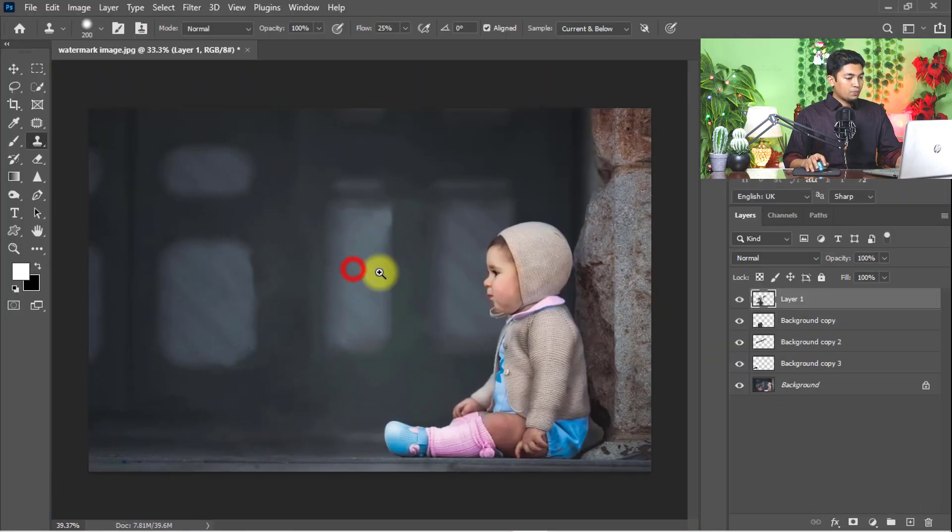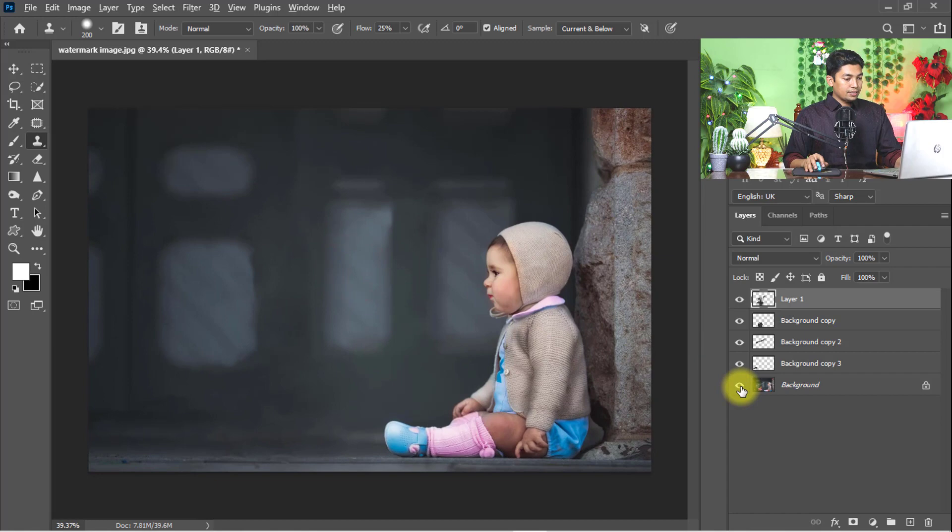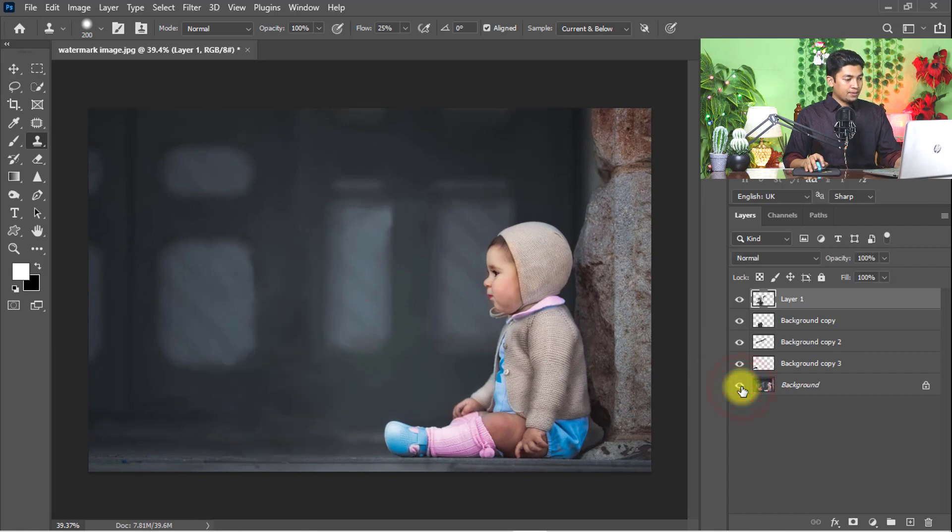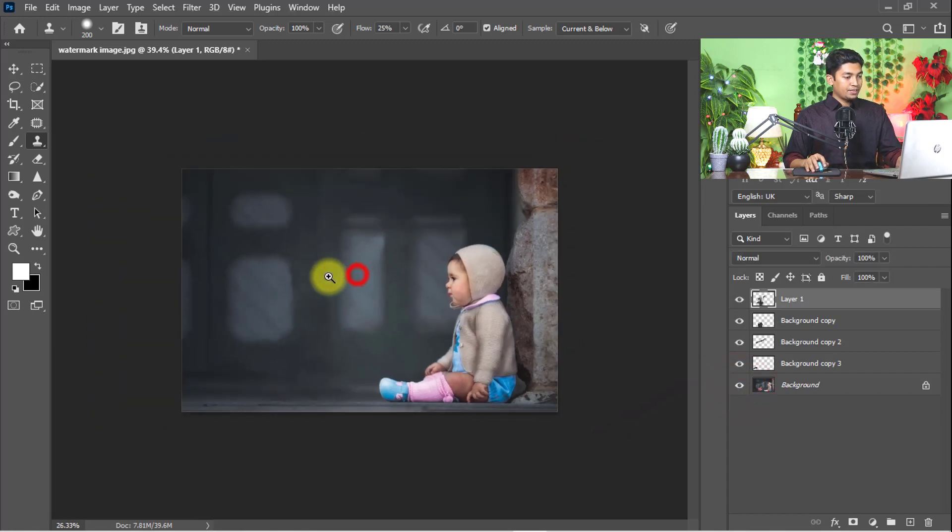Now see the output of the image. Here is the before and here is the after. You can use my method and easily remove any watermark text, any watermark logo, and any object from photos.